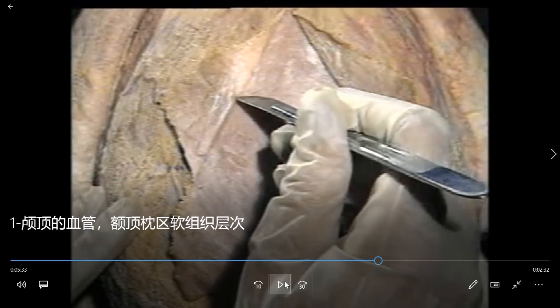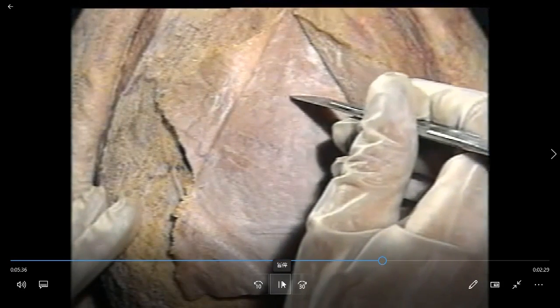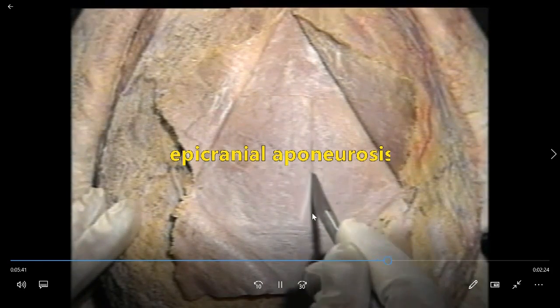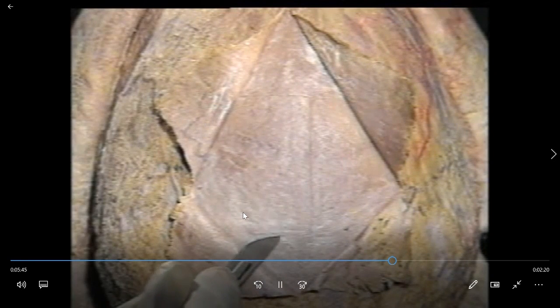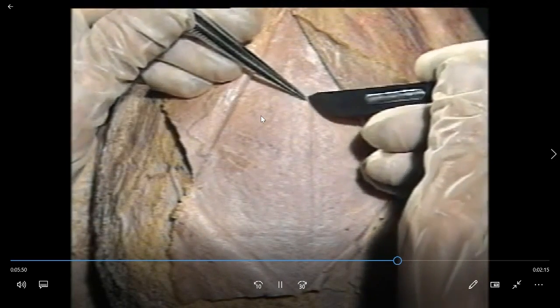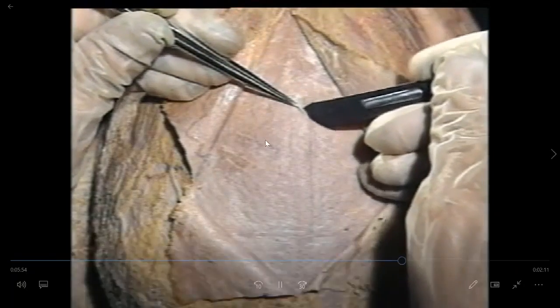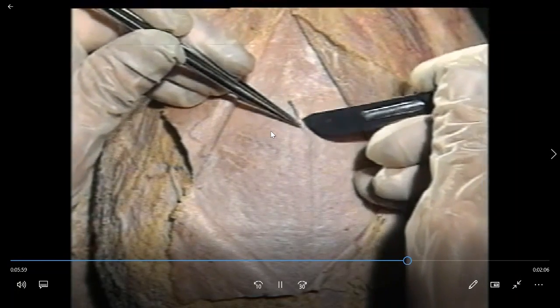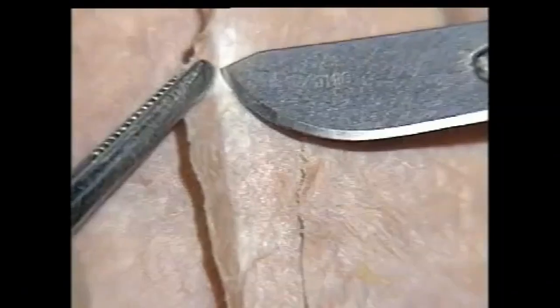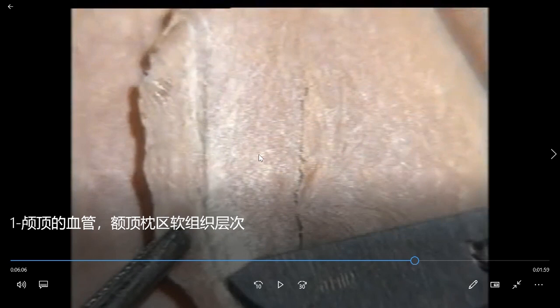Next, open the epicranial aponeurosis. This is a tendon — aponeurosis means tendon. It is the tendon of which muscle? The occipitofrontalis. Notice this aponeurosis. What's below it? This is the pericranium. Between these two layers, look at these white structures — they are loose connective tissue, very loose. We call this sub-aponeurotic loose connective tissue, or sub-aponeurotic space.